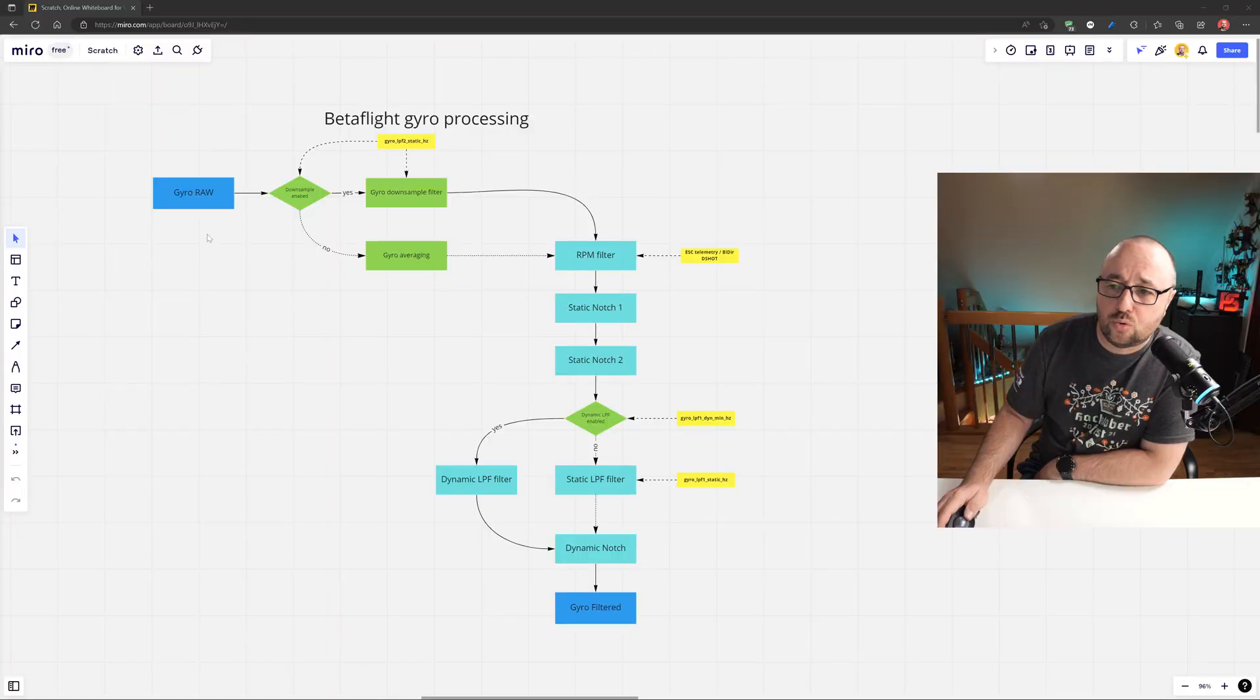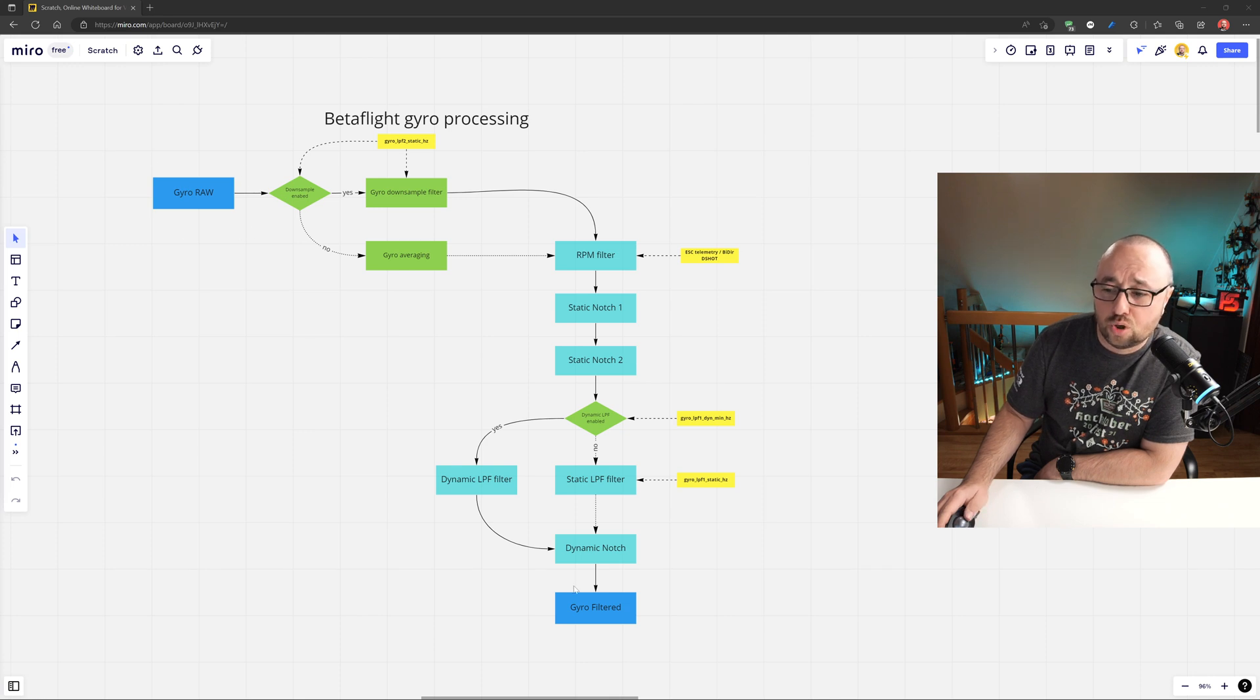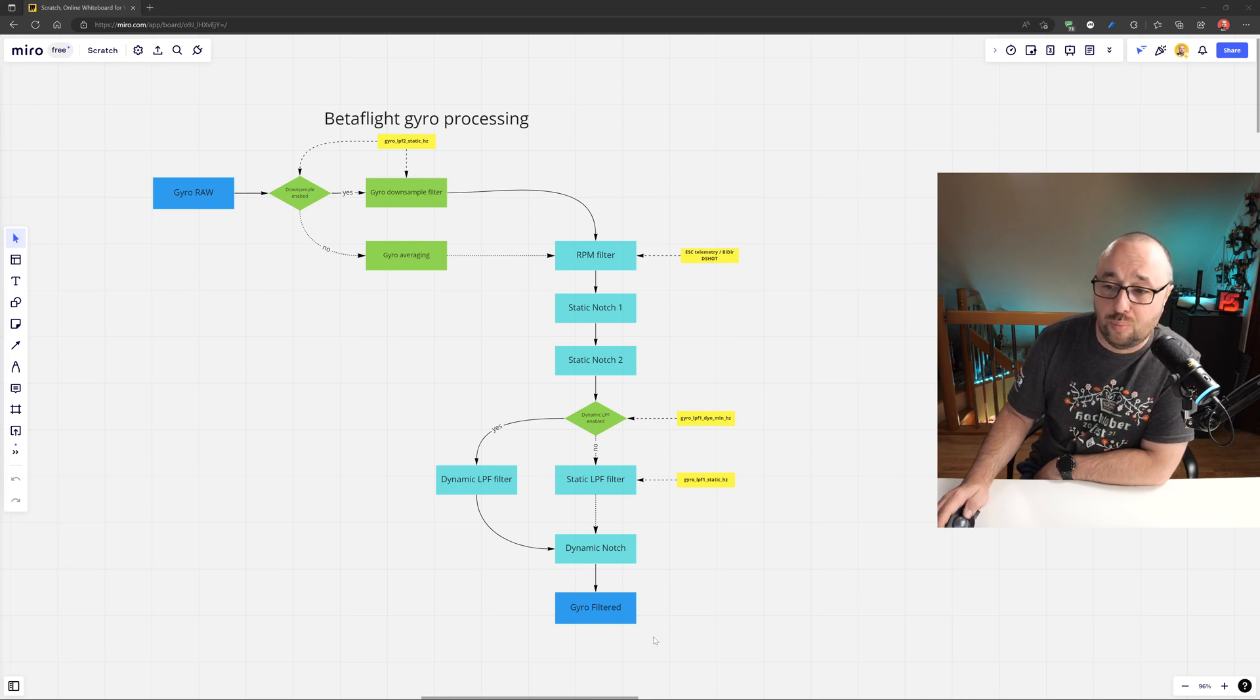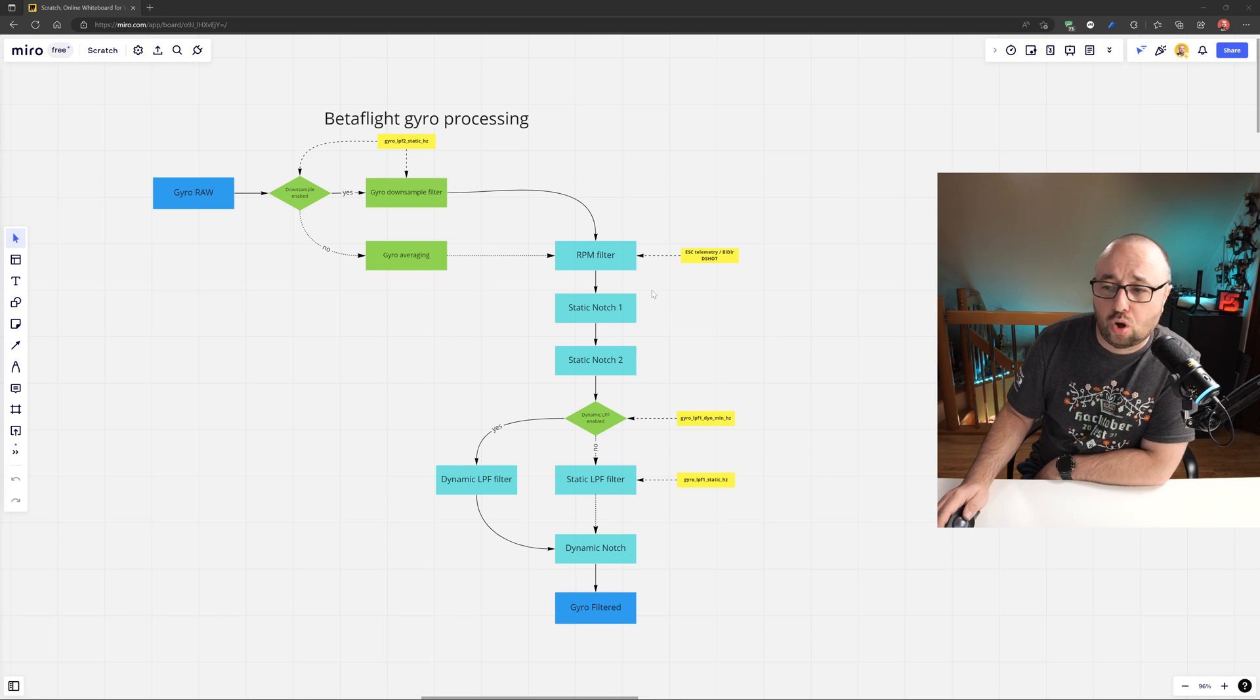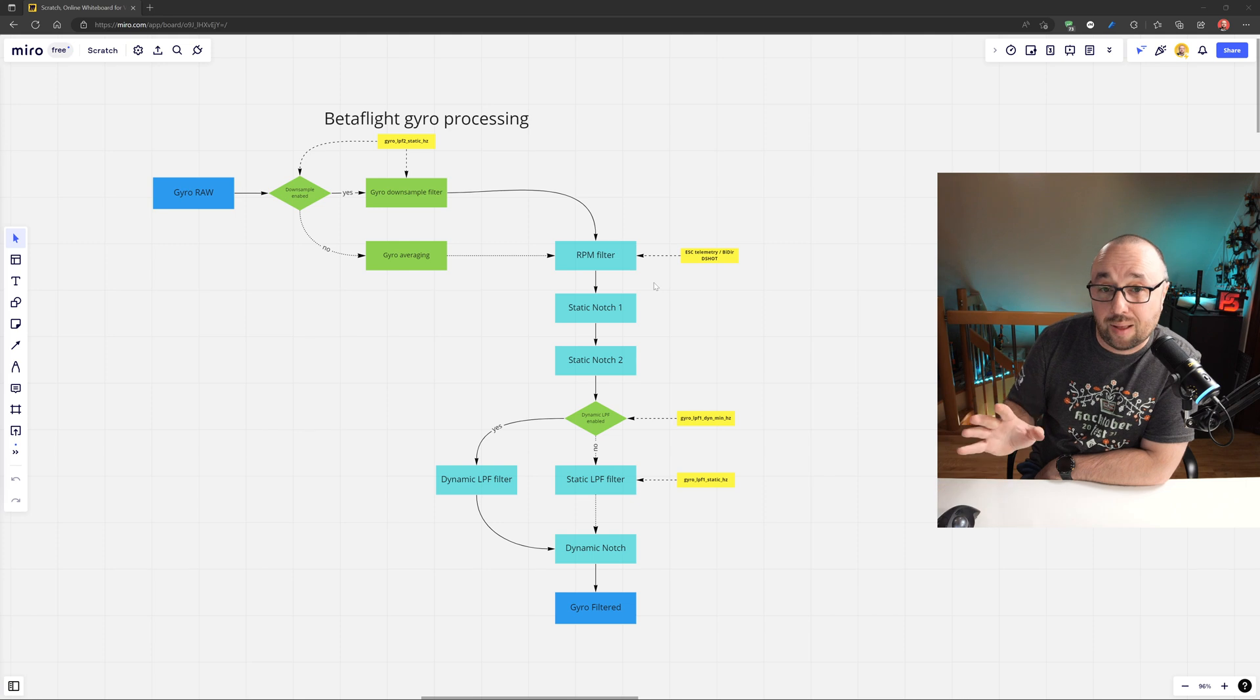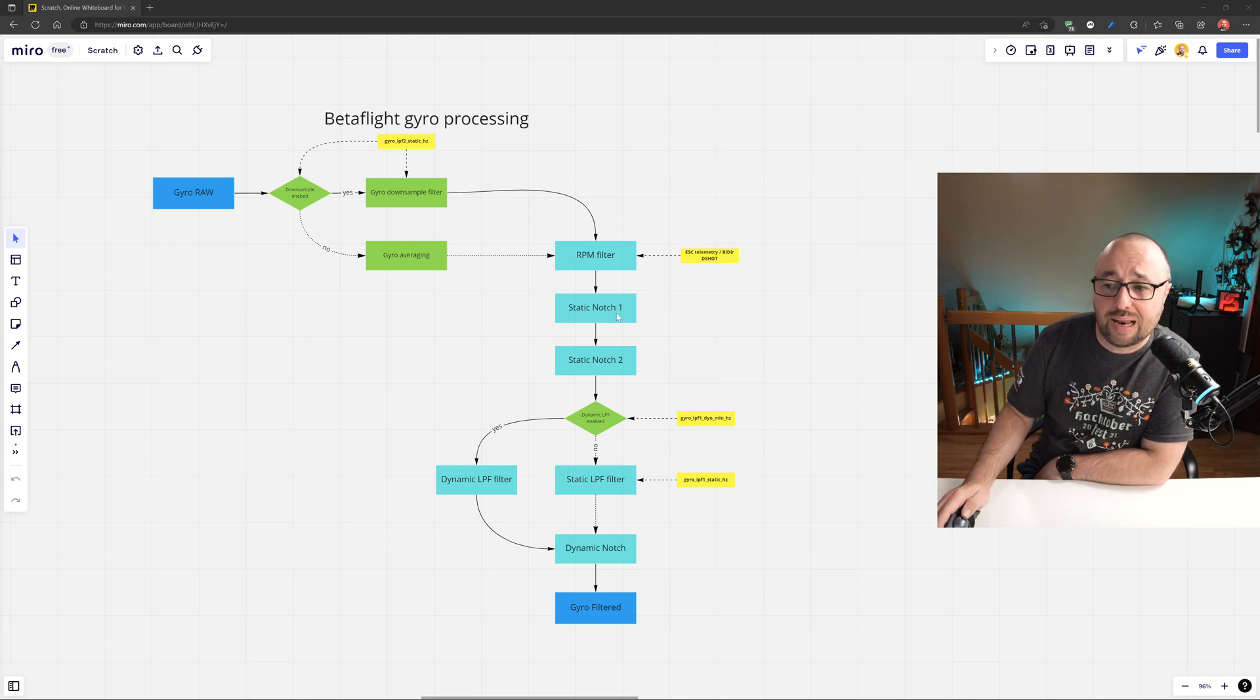This is the route that the gyro signal has to travel in Betaflight, from the moment of acquisition from the gyro hardware to the moment when the gyro signal can be fed to the PID controller. Bear in mind, not all of the filters are enabled by default. Some, maybe even half, by default are disabled.